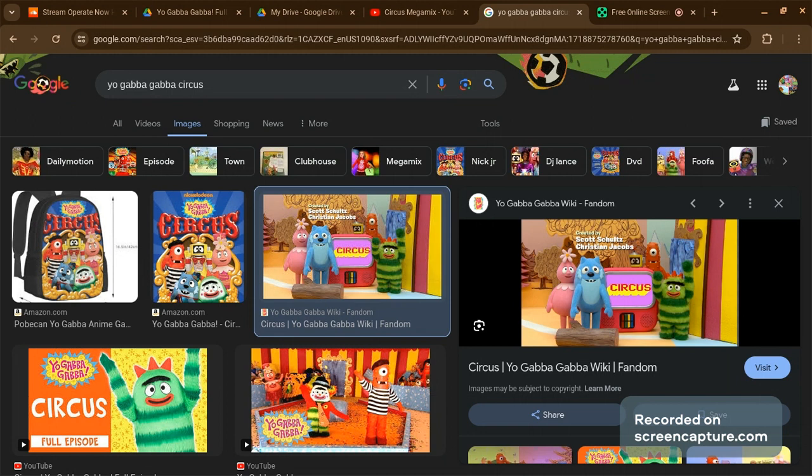Circus came to town, and then a boy in a yellow, red, and blue striped Muno shirt named Caden plays an 8-bit game with an 8-bit Broby and an 8-bit Plex.